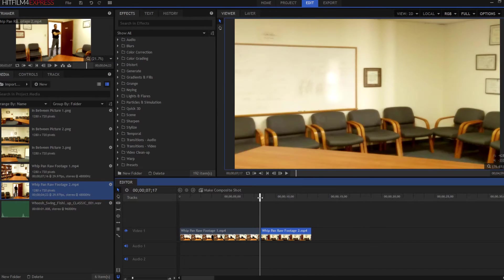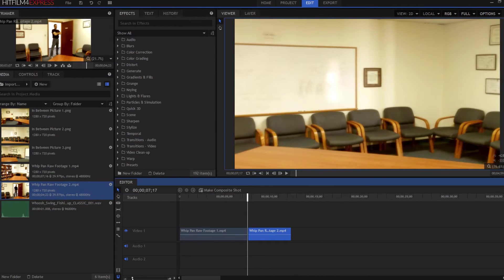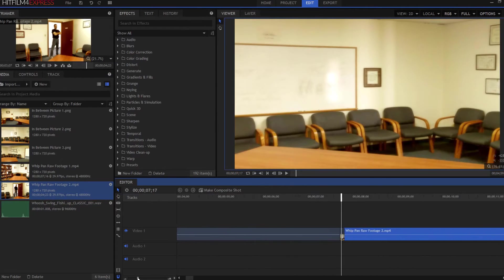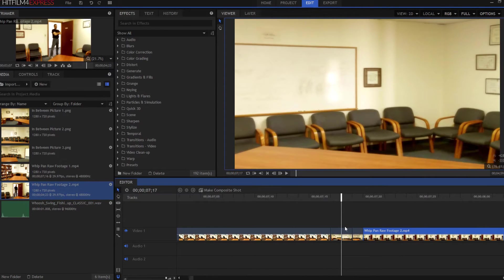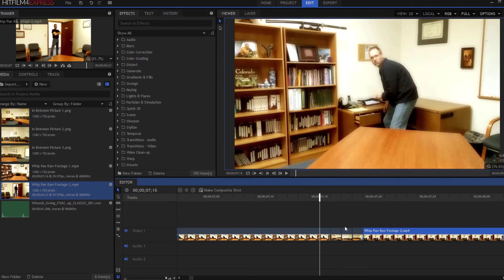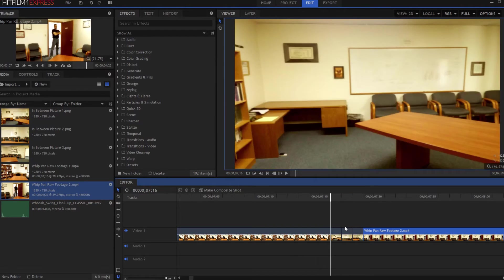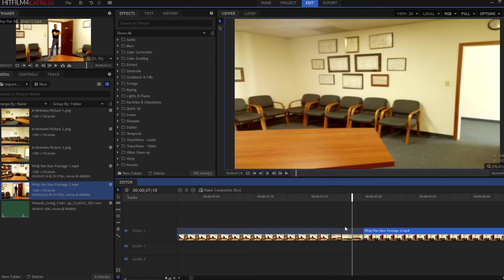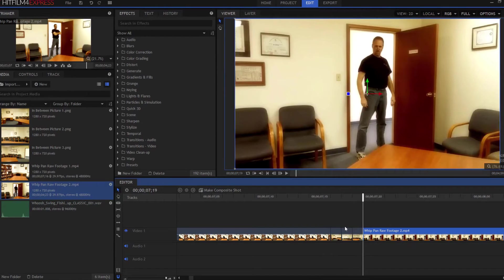Now I'm going to use this slider here to make this a little bigger so I can see each of the frames. So what you have is that shot, then one, two, three, and then that shot.